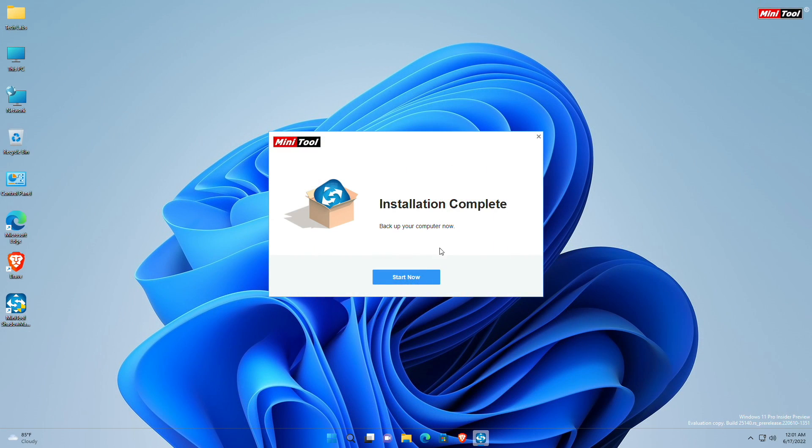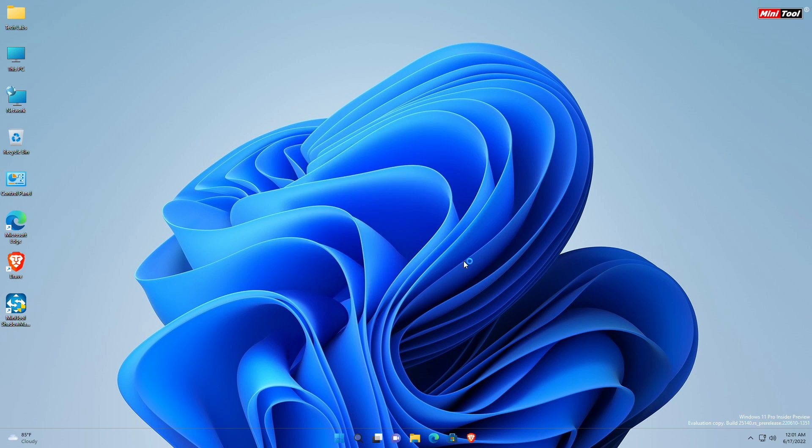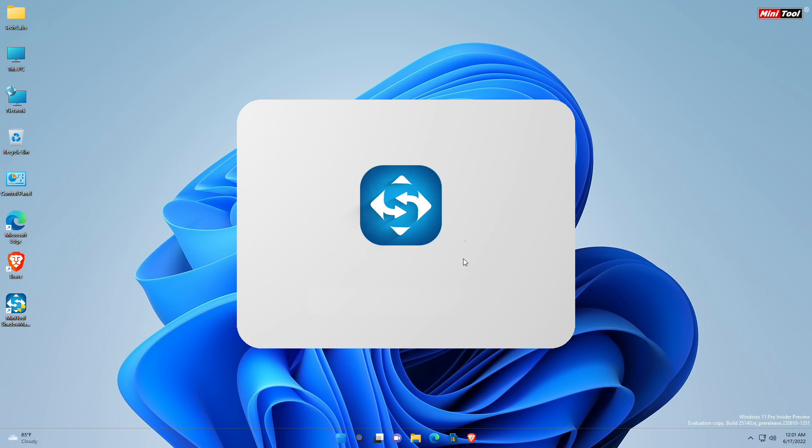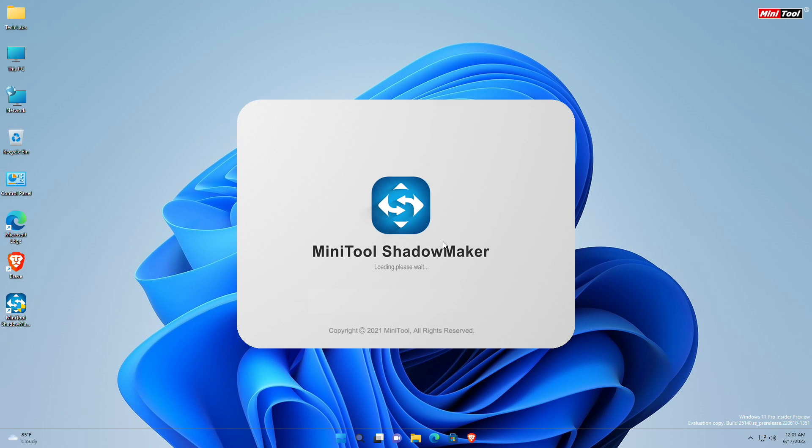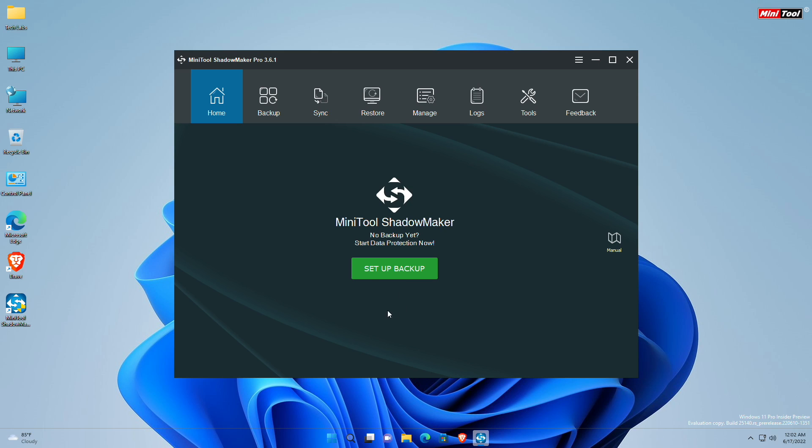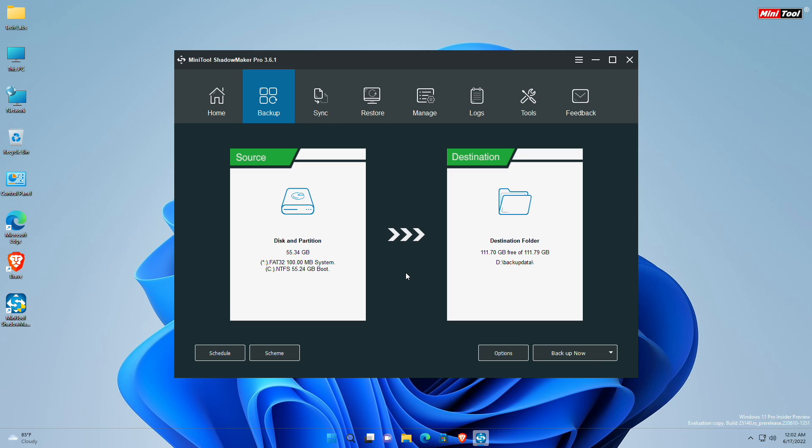Click on start now to start ShadowMaker. And here's the ShadowMaker dashboard. Before proceeding, if you plan to backup anything on external drive, please make sure to plug it in before starting ShadowMaker. Click on setup backup to get started with ShadowMaker.